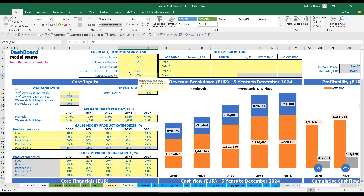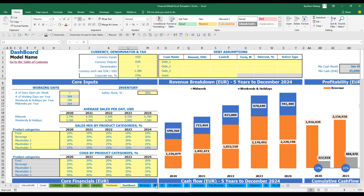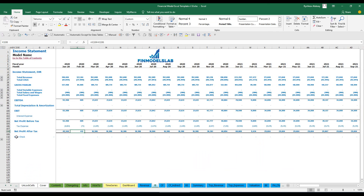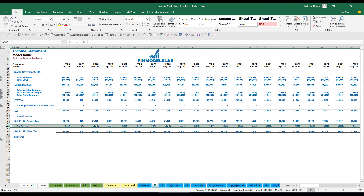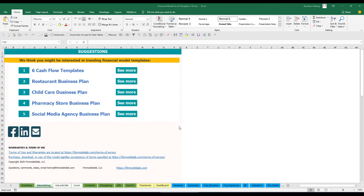Additionally, you have corporate tax setup — you can change this number and it will impact tax expenses in your income statement. I hope you enjoyed this video. You can find more at finmodelslab.com and we'll see you in the next videos.